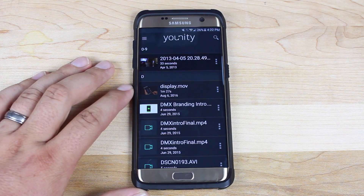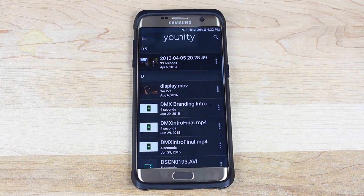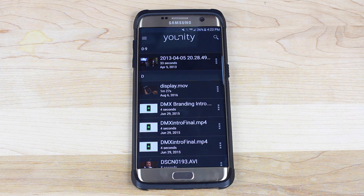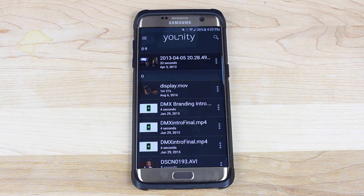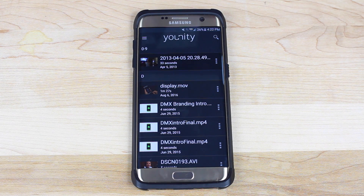Anyway guys, that about wraps it up for this video. If you like this video, be sure to give it a big thumbs up and subscribe to this channel for more content like this in the future. You can find more of me at droidmoderx.com and follow me on Twitter at droidmoderx. Thanks guys for watching — be blessed, I'll see you in the next one.